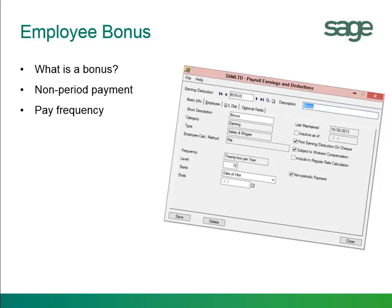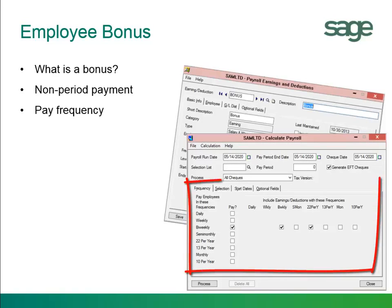The pay frequency for a bonus is not the same as the regular pay periods for your employees — for example, semi-monthly or bi-weekly. So it has to be set up either with 22 periods per year, or 13, or 10, depending on how many times you pay the bonus to your employees.